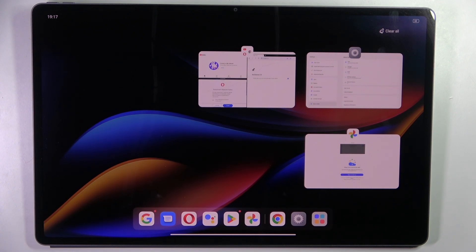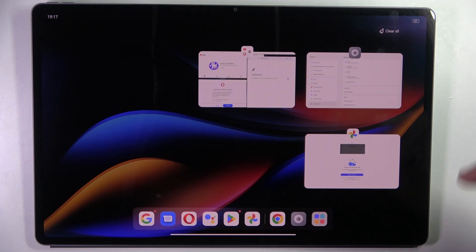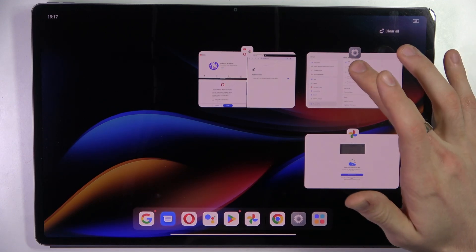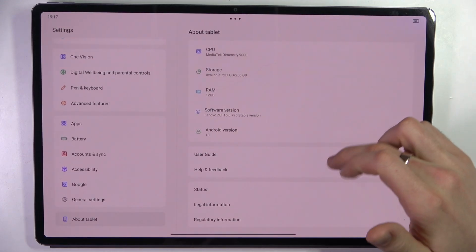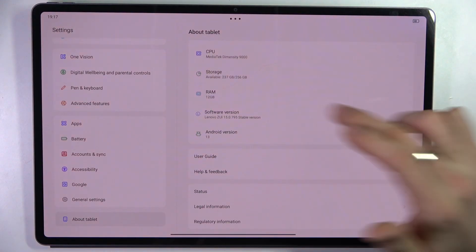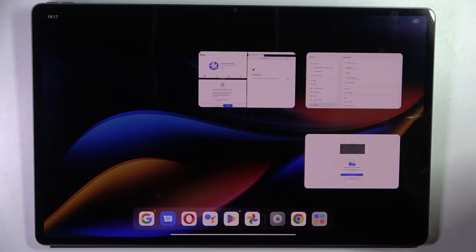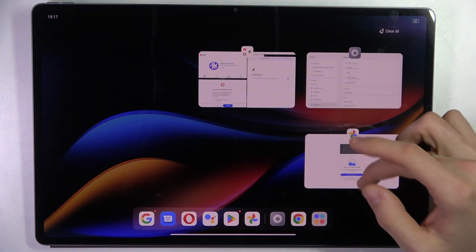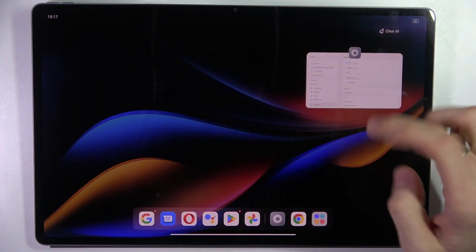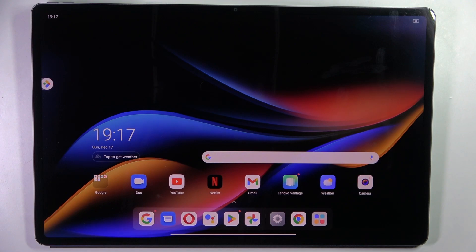In our case, as you can see, this device has a lot of RAM. We have 12 gigabytes. But sometimes it is good to clean the applications from the RAM.